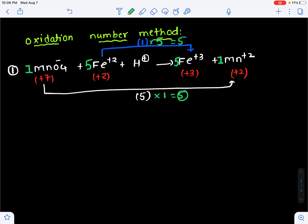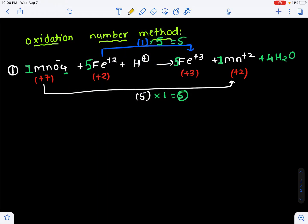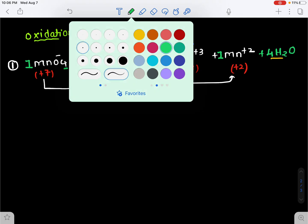Now manganese and iron atoms are balanced. Next, balance oxygen — there are 4 oxygens, so write that many H₂O molecules on the deficient side. How many hydrogens are there? 8. So write 8H⁺. In this way, we can balance the redox reaction within one minute. By practice, you can increase your speed.